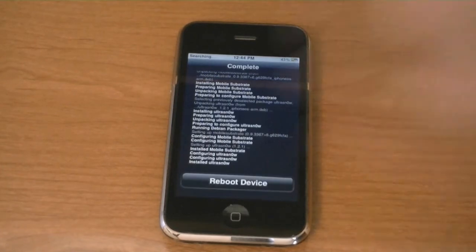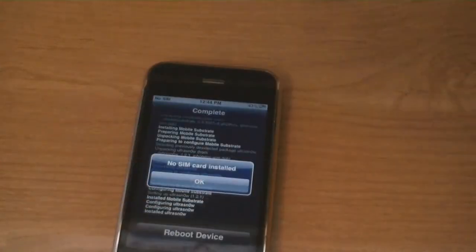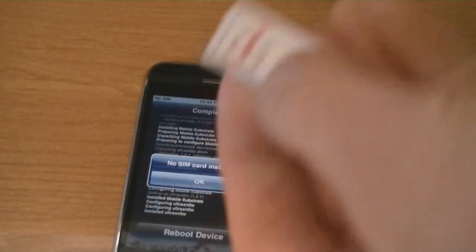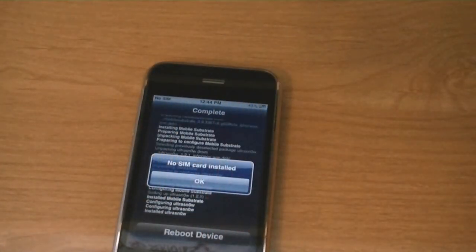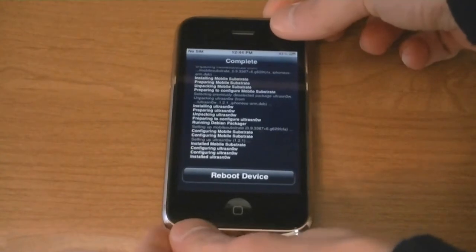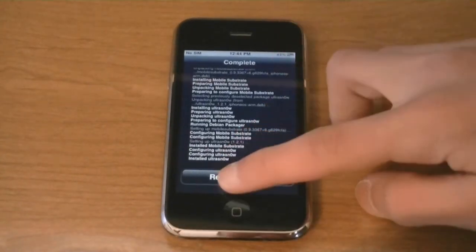Then insert your SIM card. I'm going to insert my T-Mobile SIM and then tap on Reboot Device.